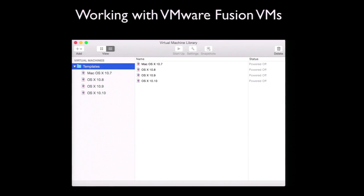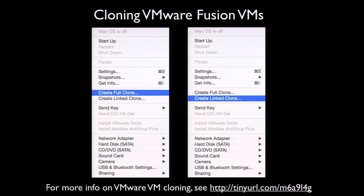Once I've got virtual machines built in VMware Fusion, I prefer to use those as templates or parent VMs, so I can use what I built as a source for other VMs to follow. VMware Fusion 6 Professional added the ability to clone VMs — brought over from VMware Workstation on Windows — to VMware Fusion on the Mac. There are two ways to clone a VM in VMware Fusion 6 Professional or later: making a full clone, or making a linked clone.